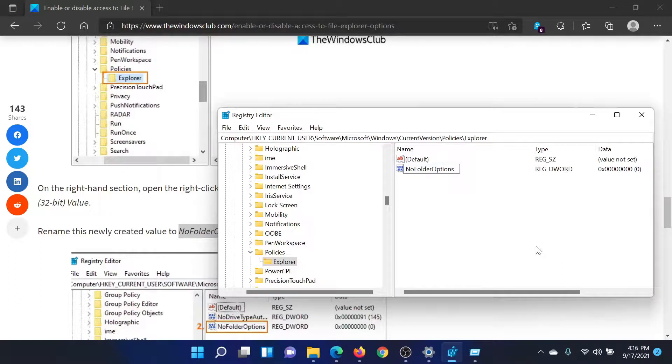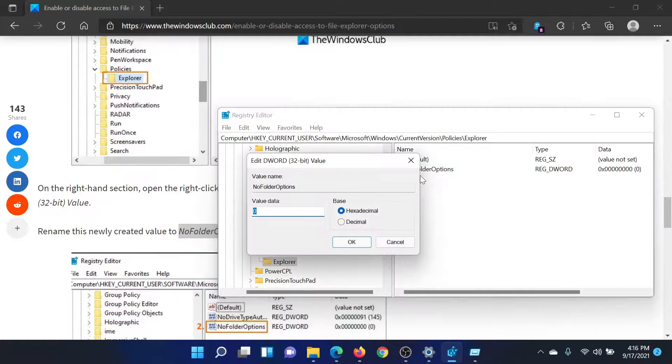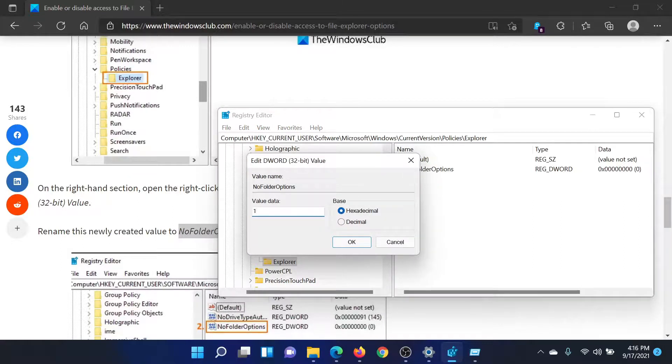Paste the folder options, hit enter. Double click on it and change the value data to 1 to disable the folder options. Hit enter and reboot your computer. The job would be done.